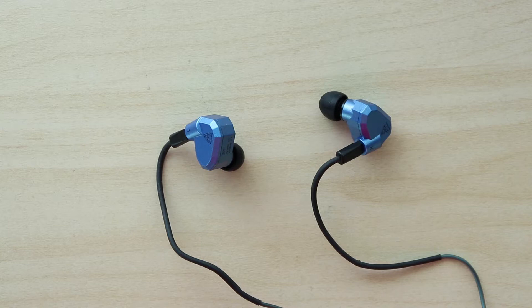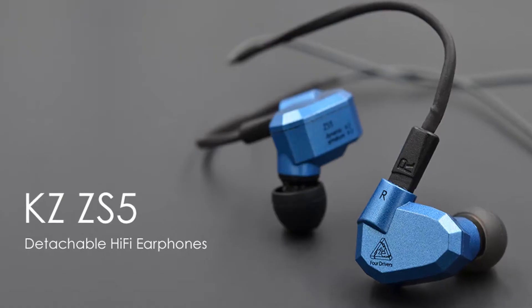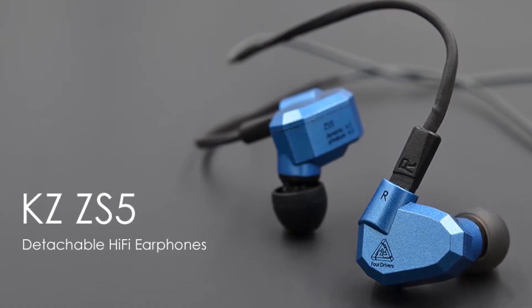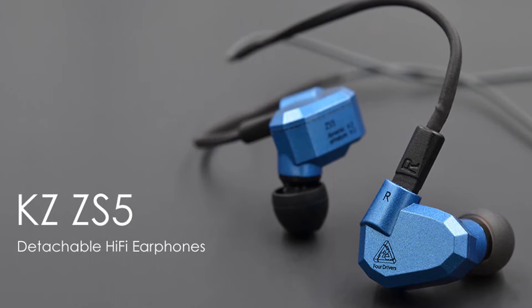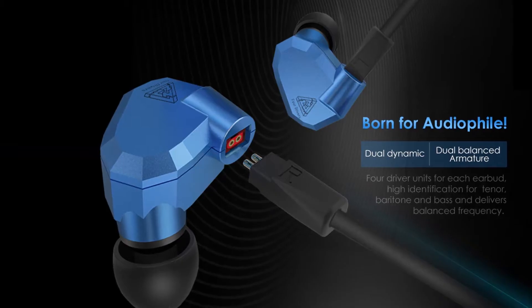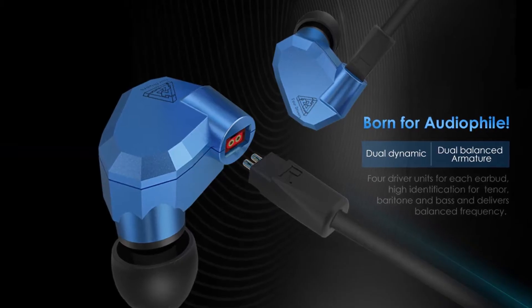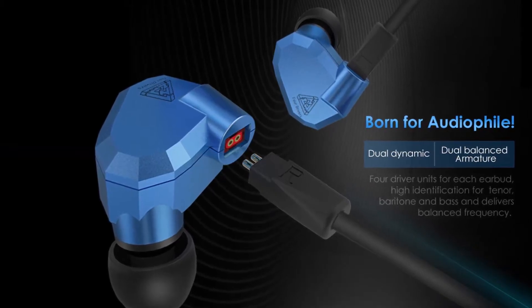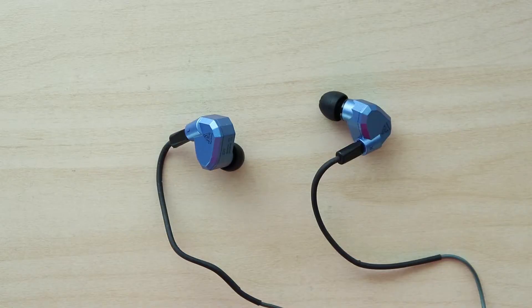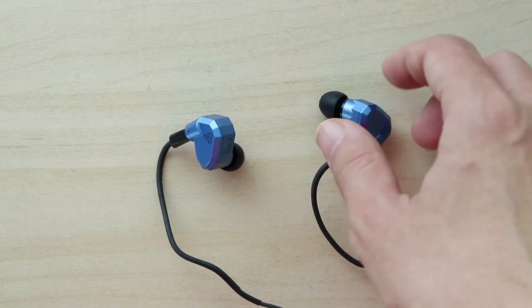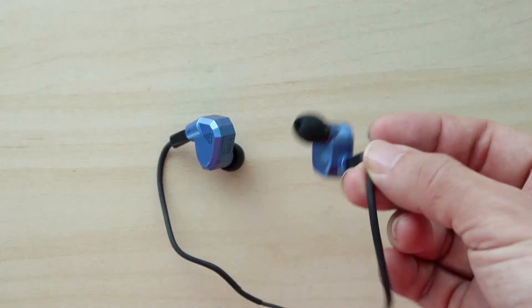The ZS5 was the most advanced earphones that KZ released before the ZS6. It features four drivers: two dynamic drivers and two balanced armatures. At the time when it was released, it was the most advanced earphones from KZ.